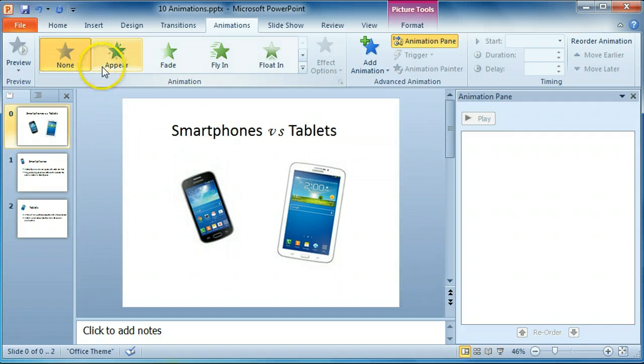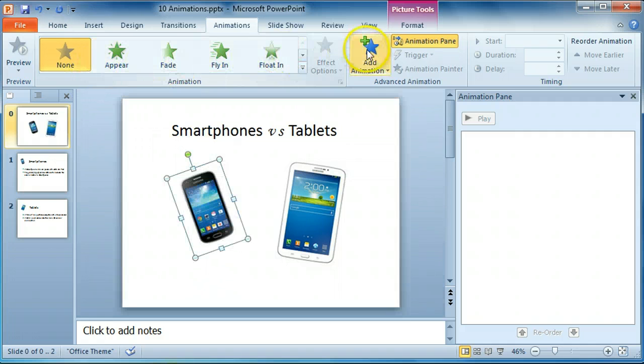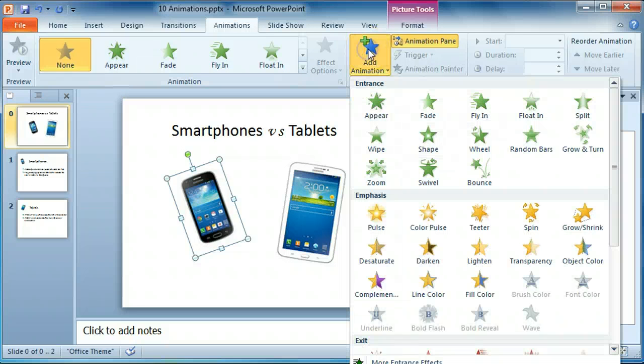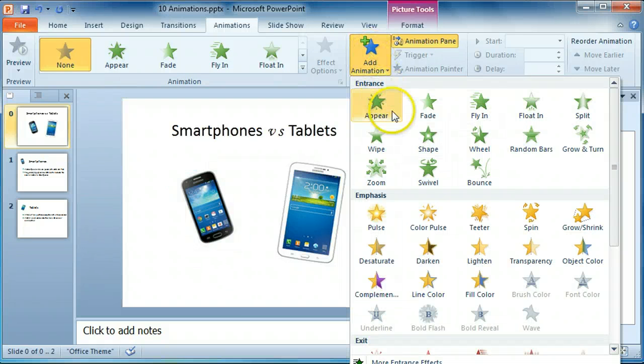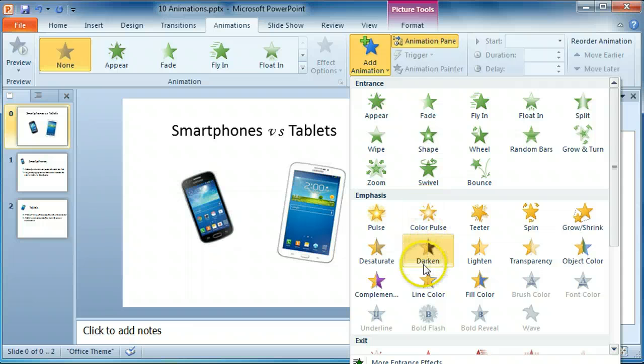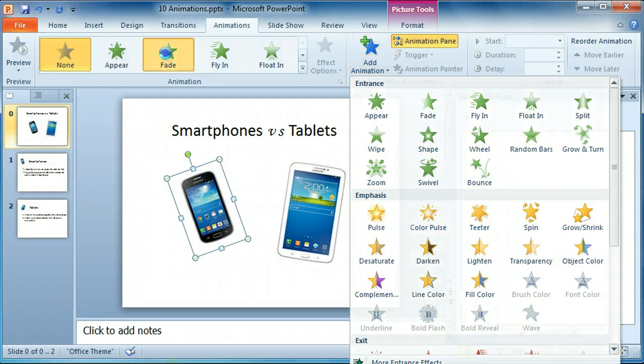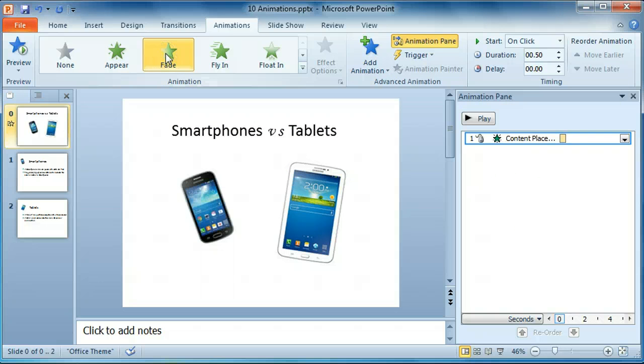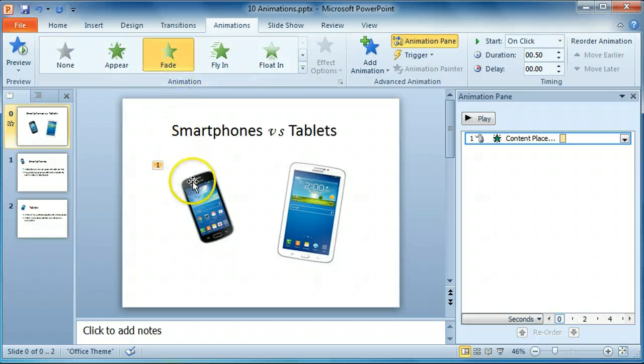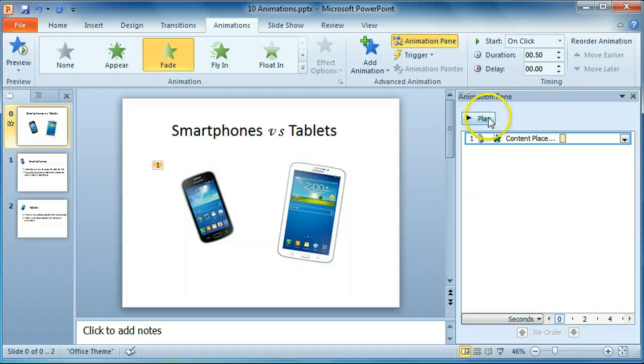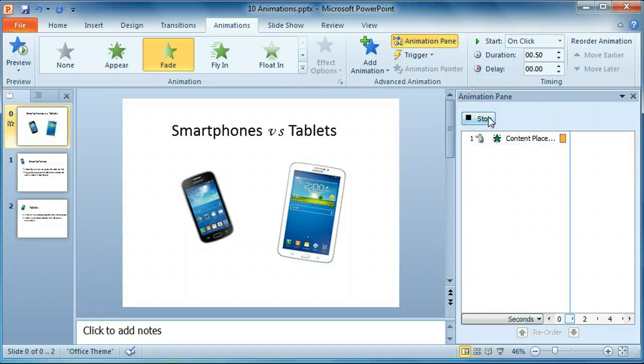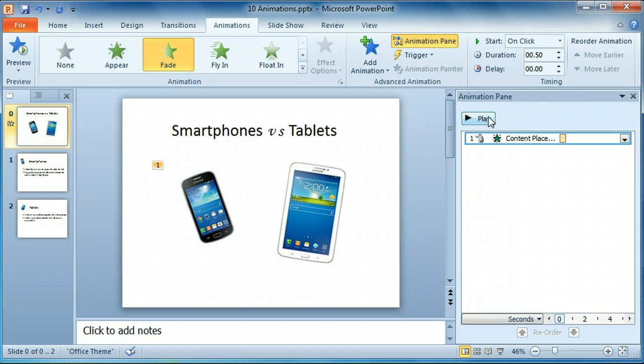We can either select an option here, or we can click on Add effect, add an animation effect, to see all the different options. Let's just use these buttons for the moment. We're going to choose the Fade option, but if we look at the way that it works, it's much too fast.